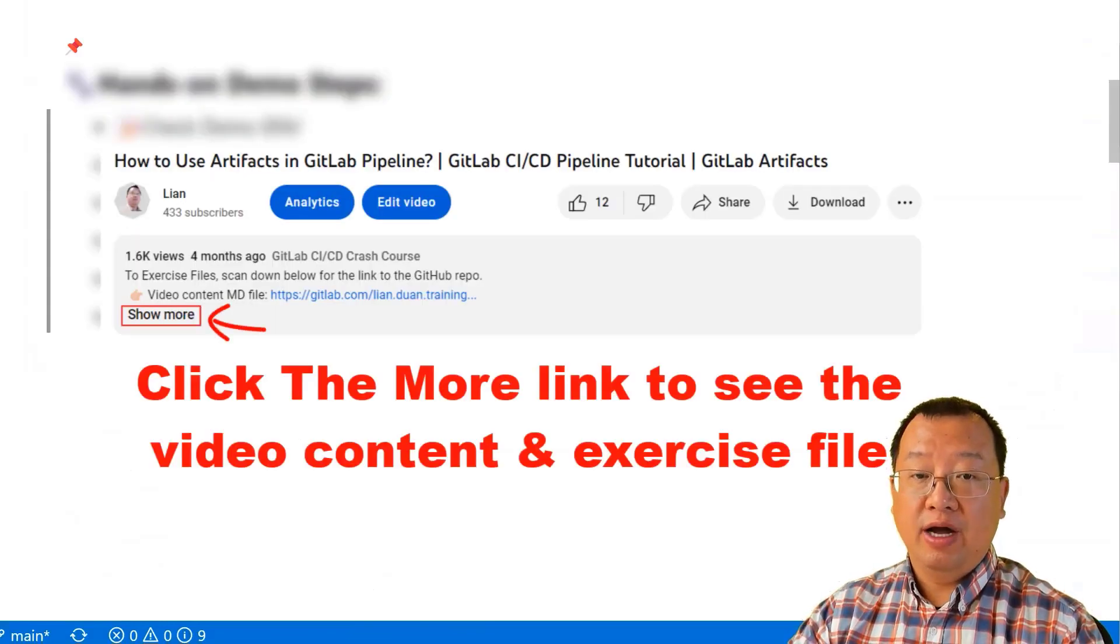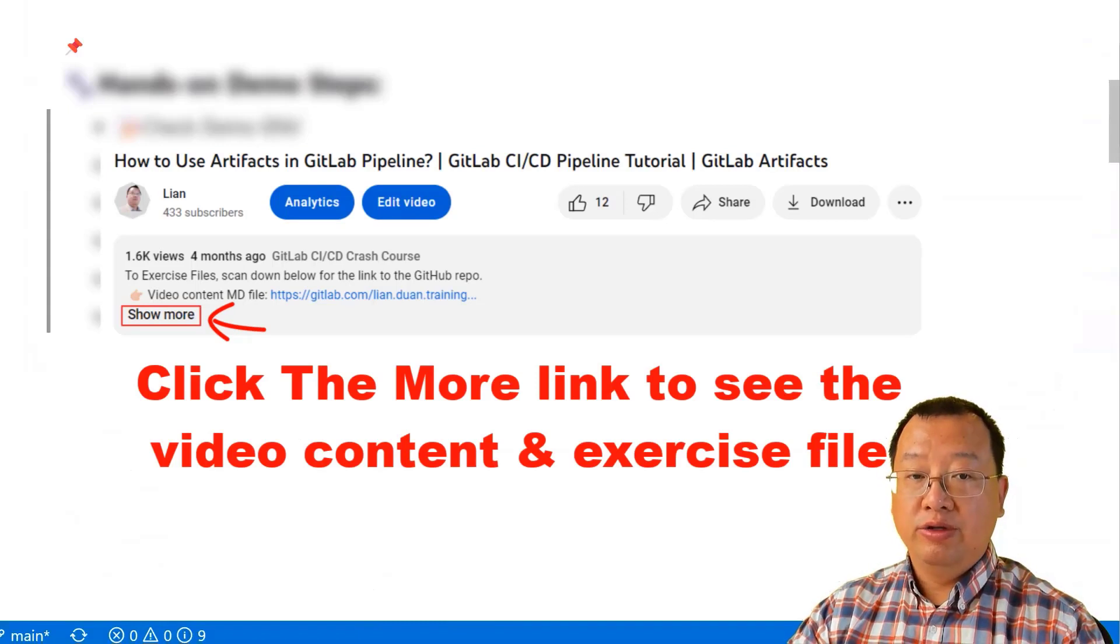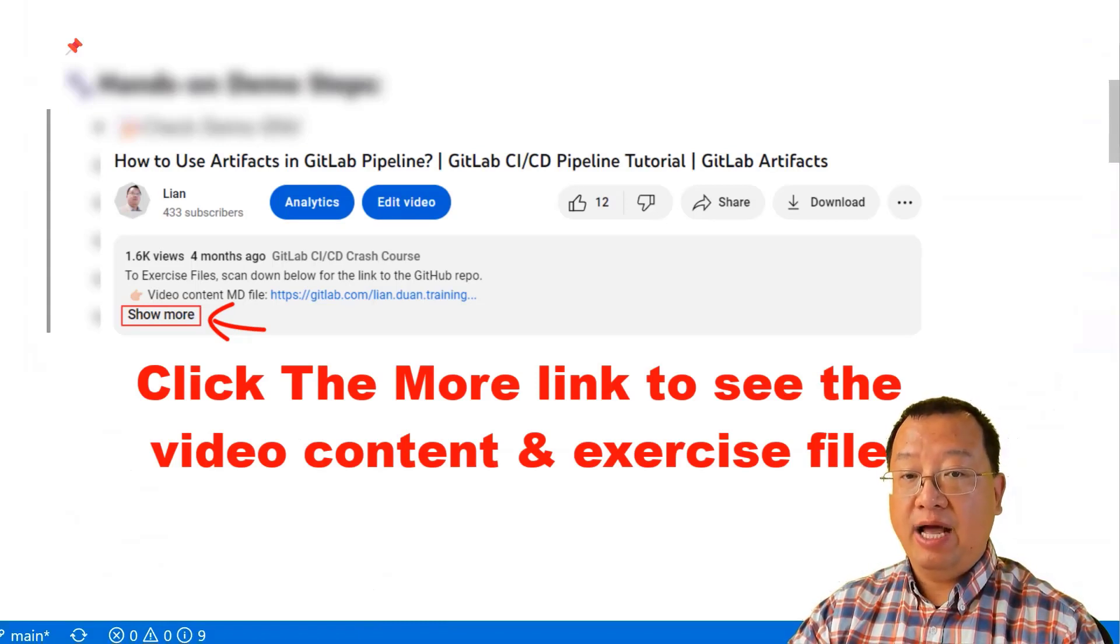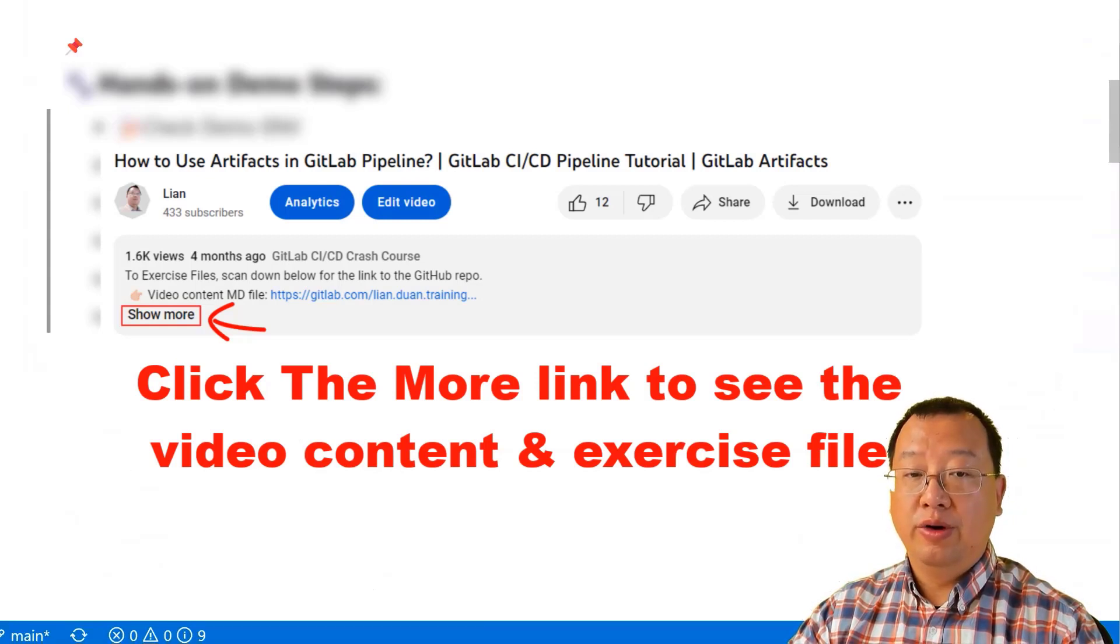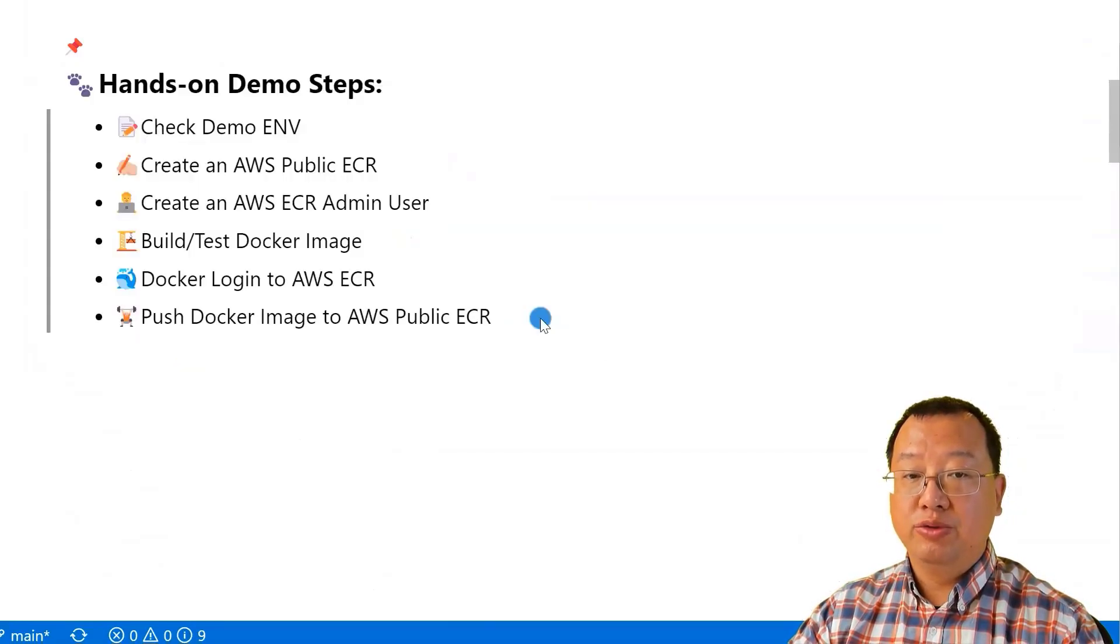You can find all the written markdown and code files for the video on my GitHub page. Just check out the links provided below. Alright, let's jump right into this hands-on demo.